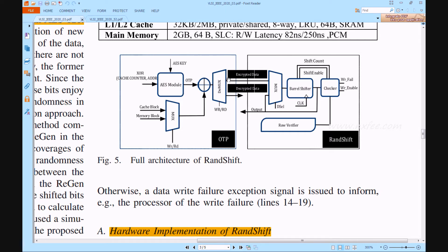Once encryption is selected, the encrypted data will be given to the RAN shift module. In the case of decryption, the decryption data will be output from the OTP model. The encrypted data will be received by the multiplexer, which also has a feedback-based output from the barrel shifter. The multiplexer output is given to the barrel shifter with shift count, shift enable, and the checker verifying the data. If correct, write enable equals one; otherwise write enable equals zero. If write enable fails, the failed data is projected to the output.